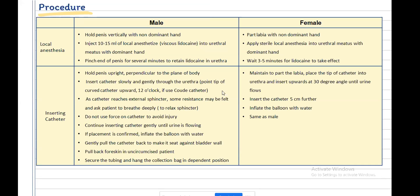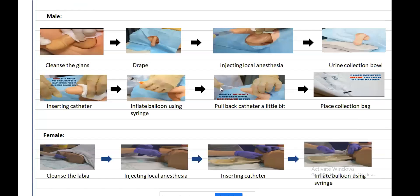In females, maintain the labia apart, place the tip of the catheter into the urethra, and insert it upward at a 30-degree angle until urine flows. After urine flows, insert the catheter a further 5 cm before inflating the balloon. The rest of the procedure is the same as in males.